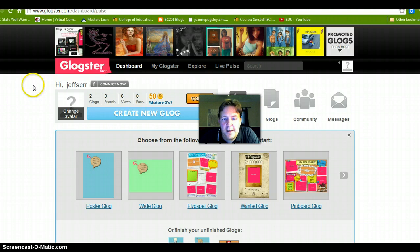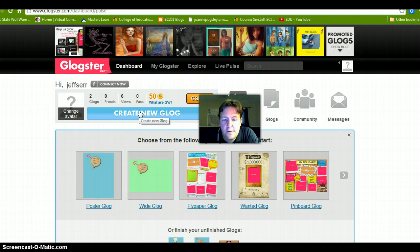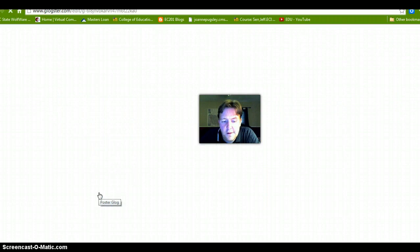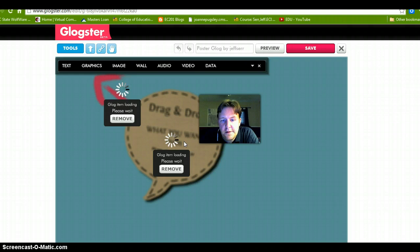The dashboard controls pretty much everything you need to control for your Glog. We are going to create a new Glog — you click on 'Create a New Glog' and there we go. From there we'll go to the basic poster Glog, and you'll notice that these icons here you can easily move and drag them.